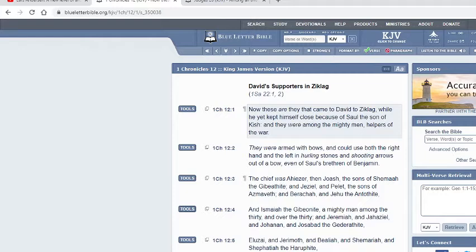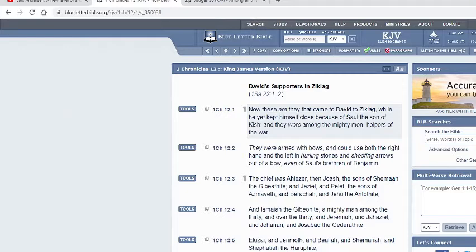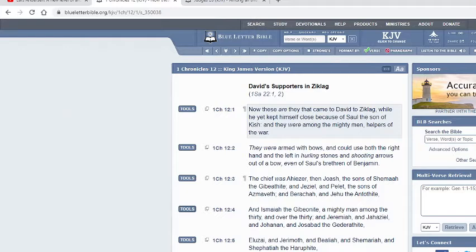They joined themselves unto David to fight with David because they seen that the Lord was with King David at that time. So now you even had of the house of Saul, some of his brethren, of the Benjamites, expert men of archery. They also basically joined themselves to David.